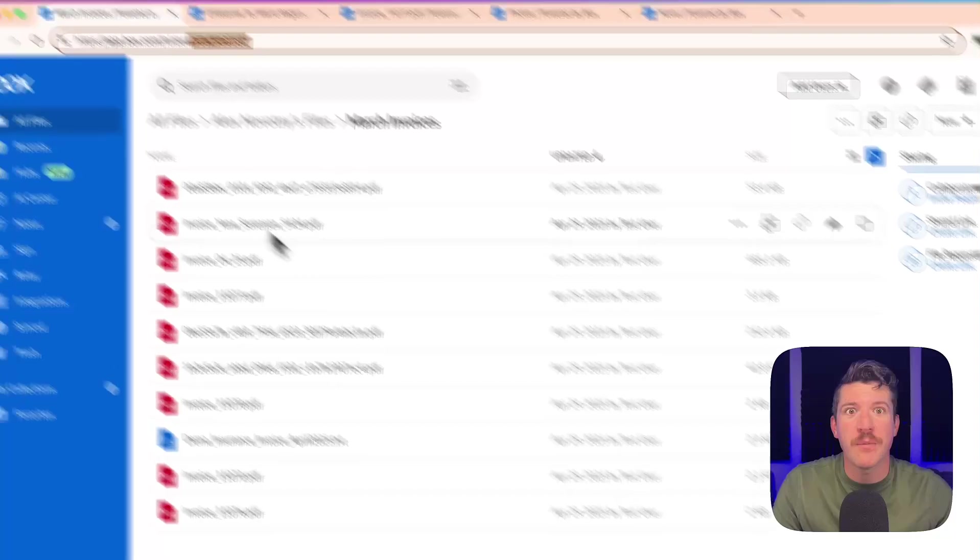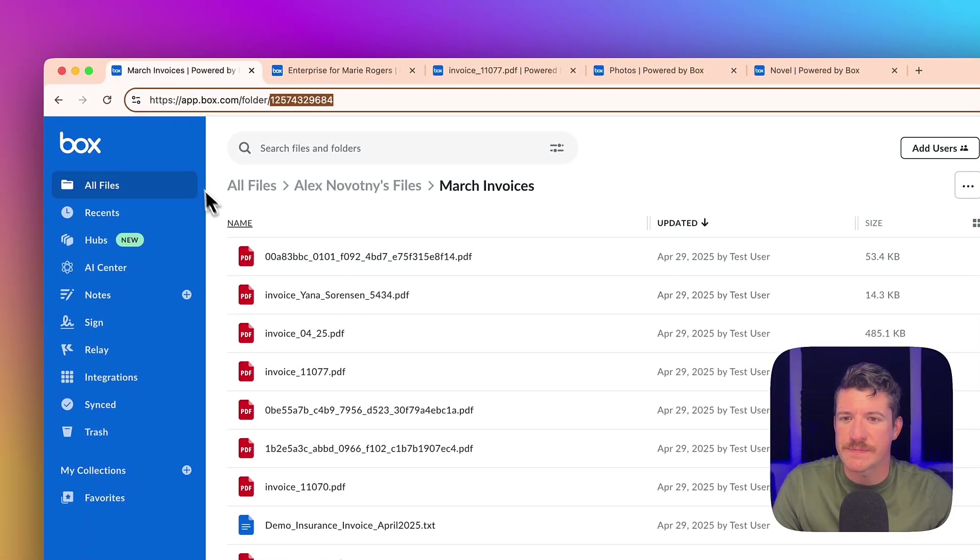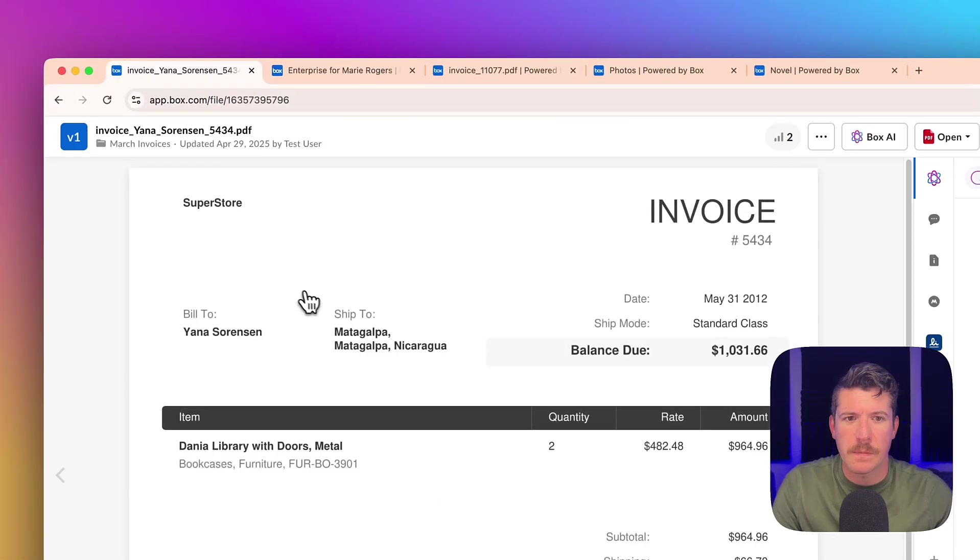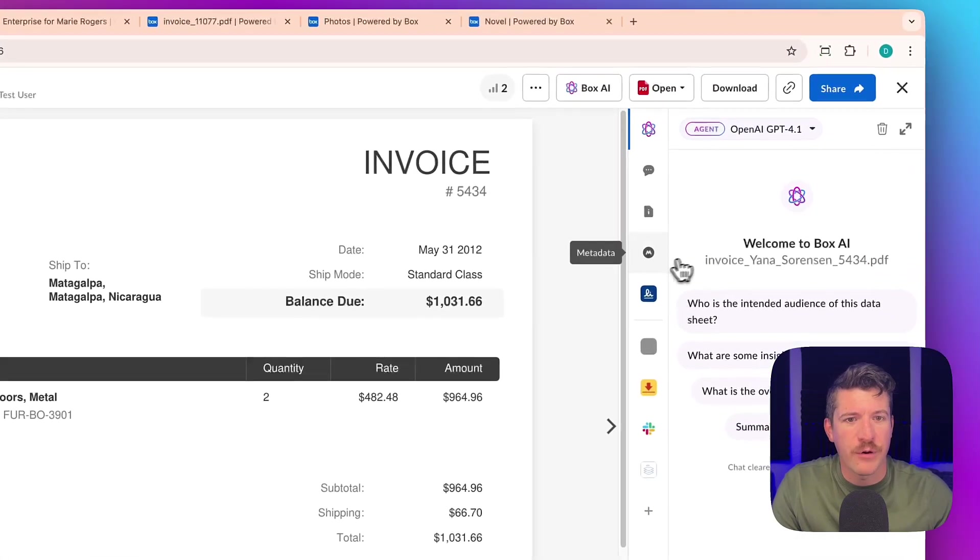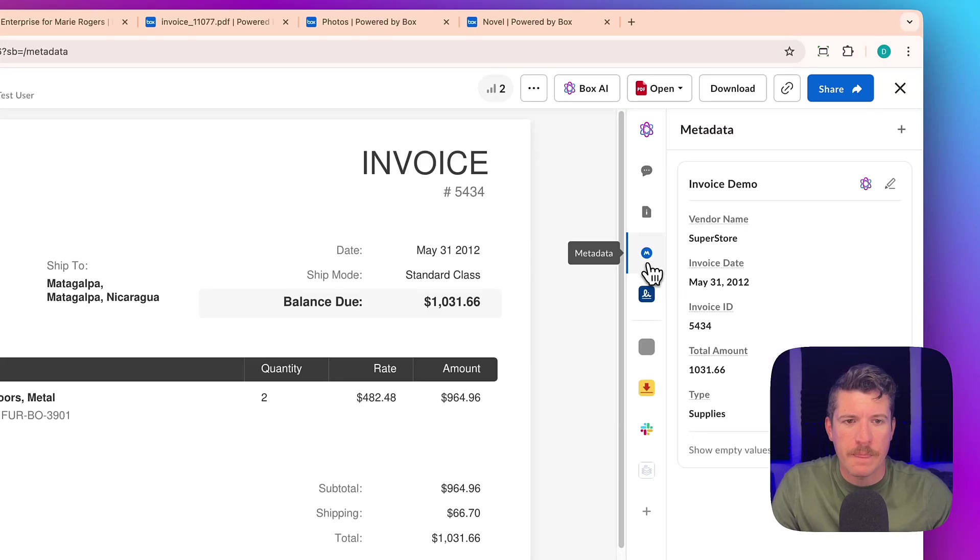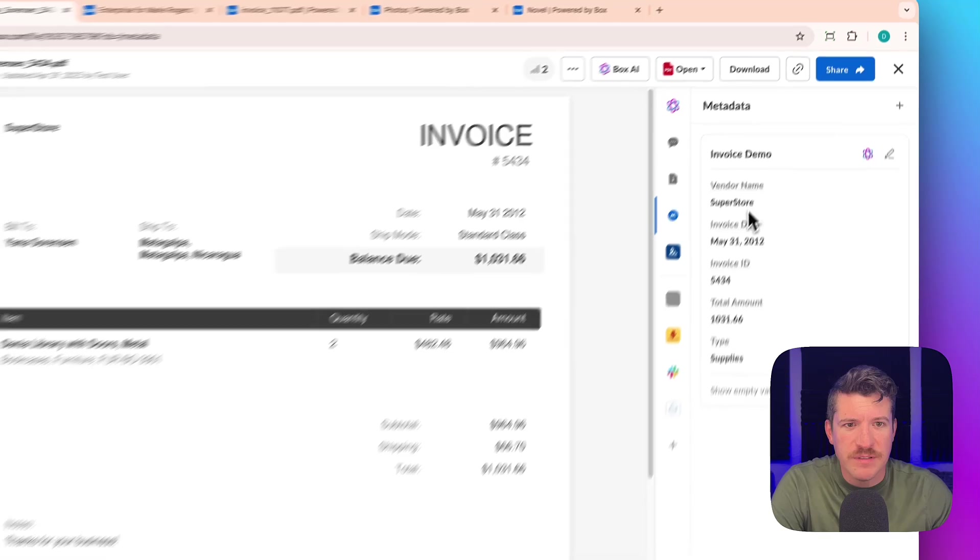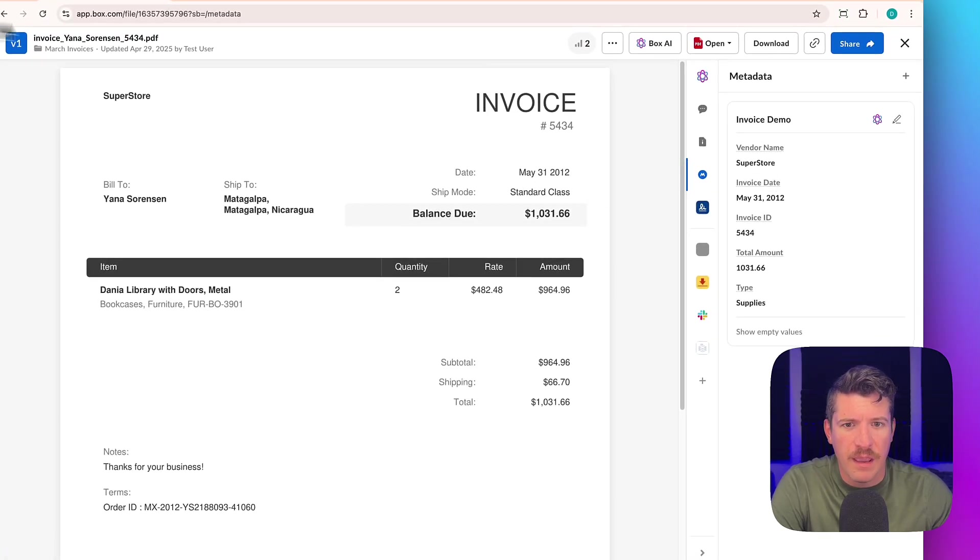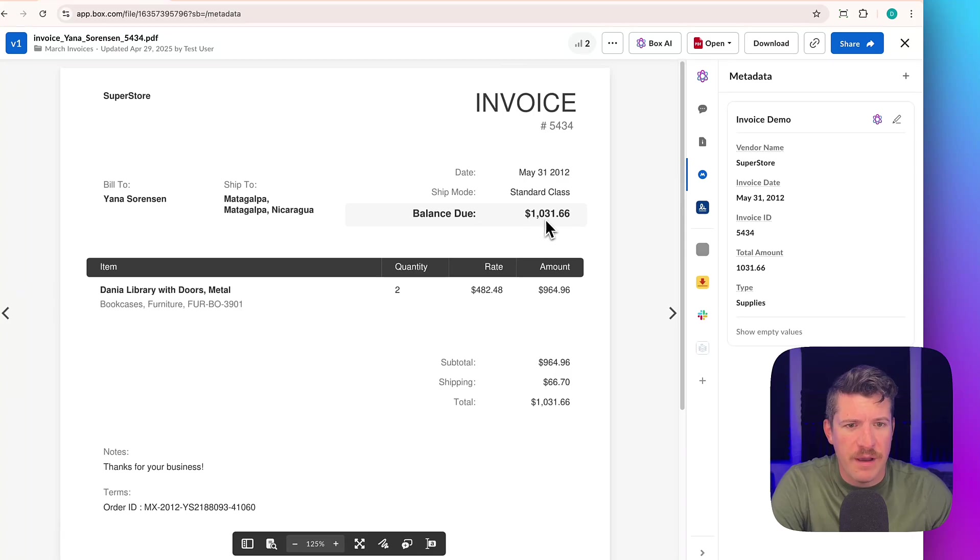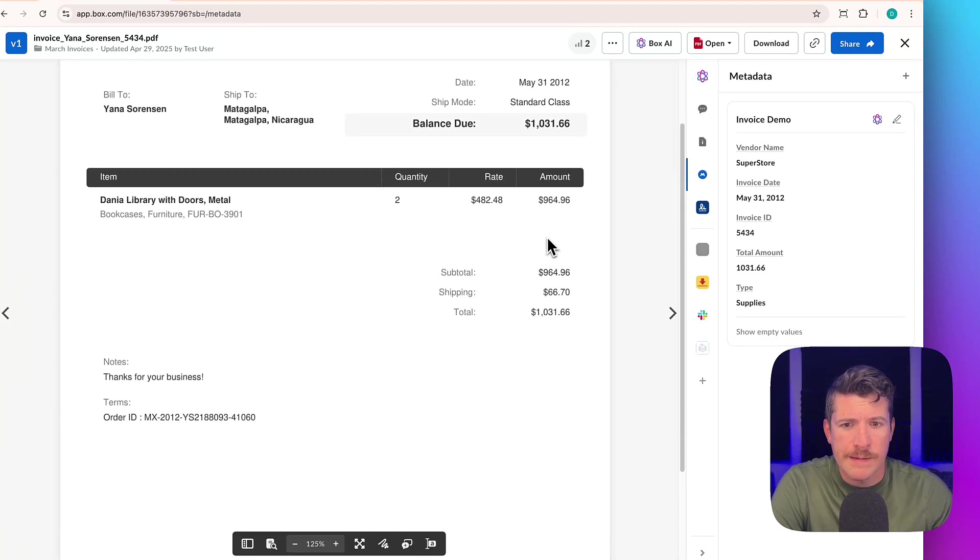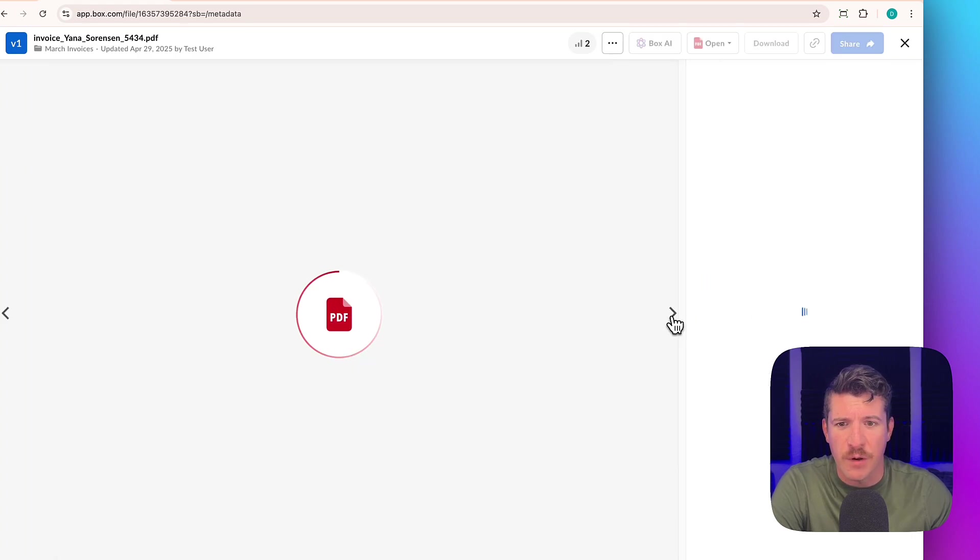So I'll open up one of these invoices. And if I go to the metadata tab, it did. So if we look, the vendor name looks like Superstore, which is correct. And the balance total amount due is right. This one didn't have taxes, which is what the empty values means. Let's look at another one.